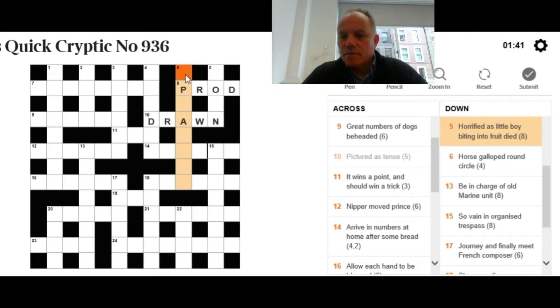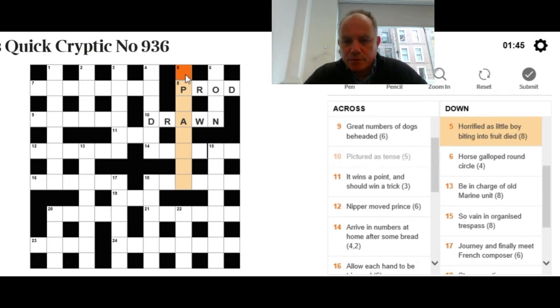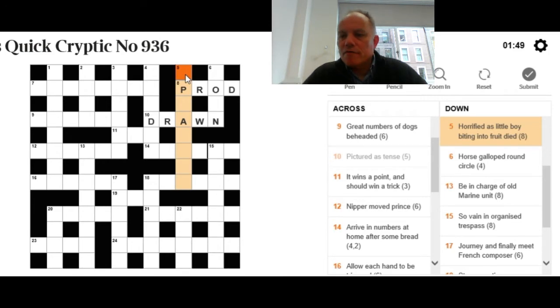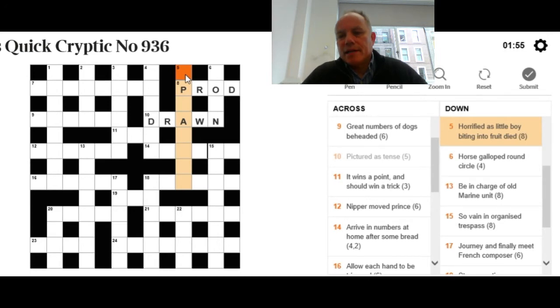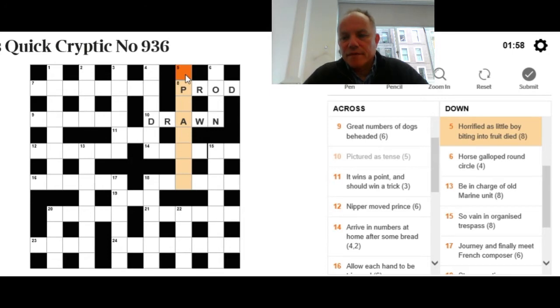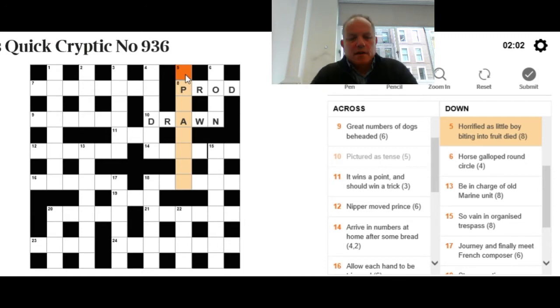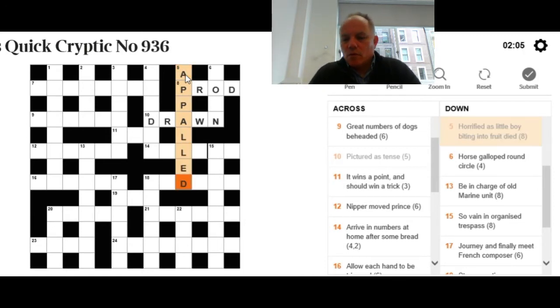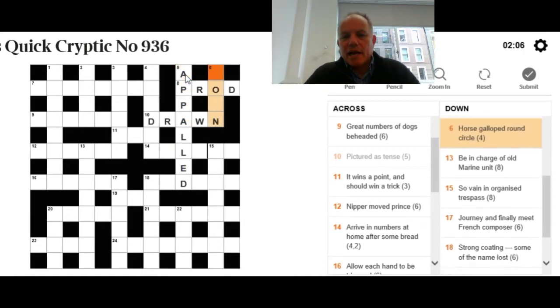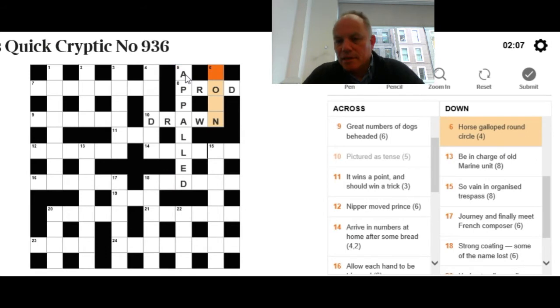Five down: Horrified. Now, remember to use the letters we've got in the grid. Something P, something A. Horrified as little boy biting into fruit died. We're looking for some little name for a boy going into a fruit, then the letter D for died, and the whole thing means horrified. Appalled—Owl in an apple and then D.